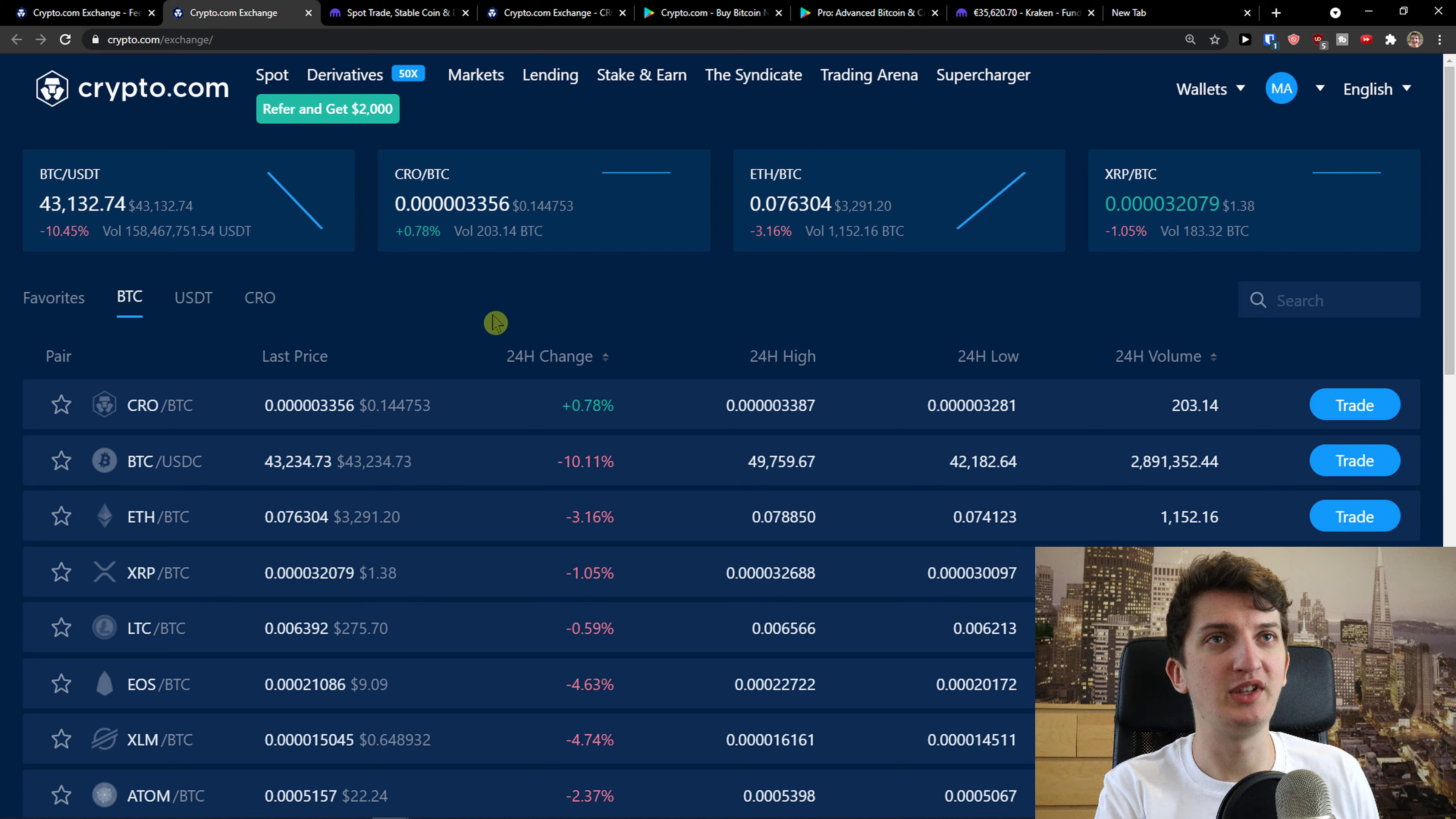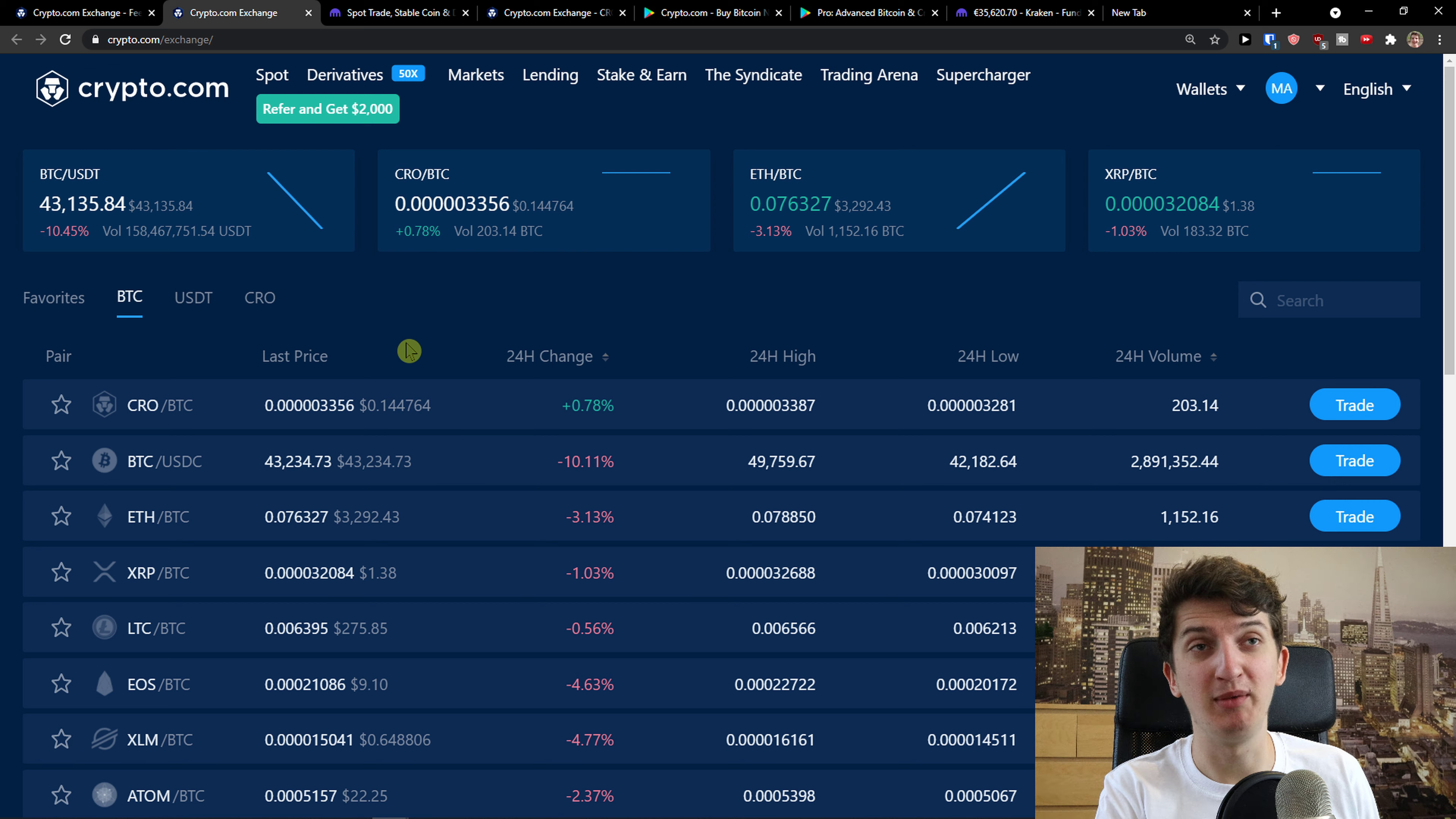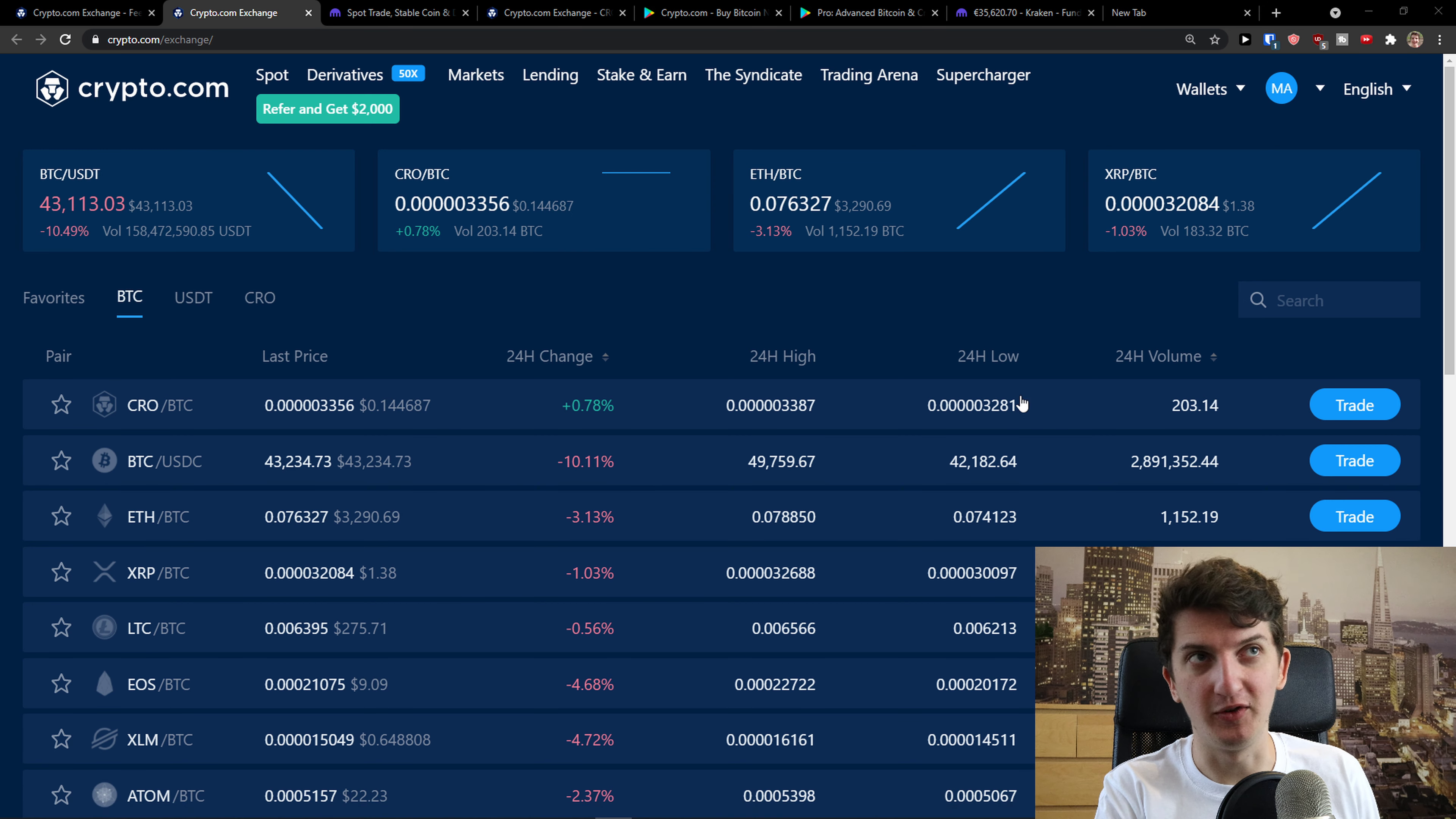They don't have really many altcoins that you can buy. You need to go like Bittrex or Binance. But if you want to just buy default ones, both Crypto and Kraken are really good for it.